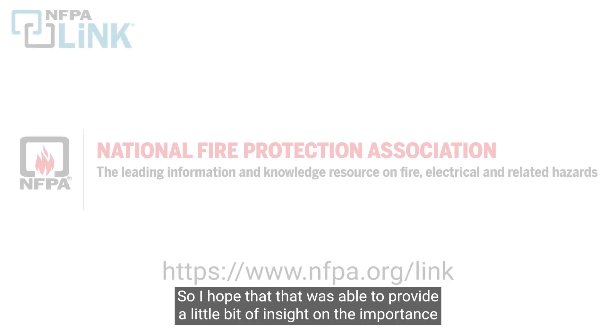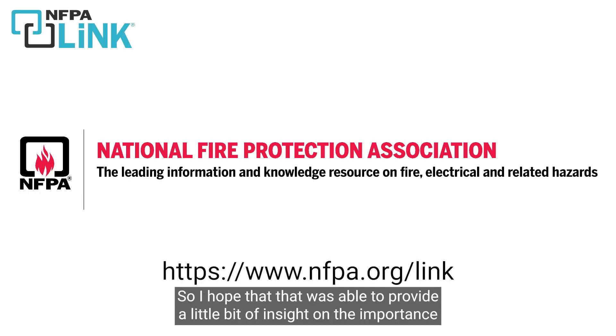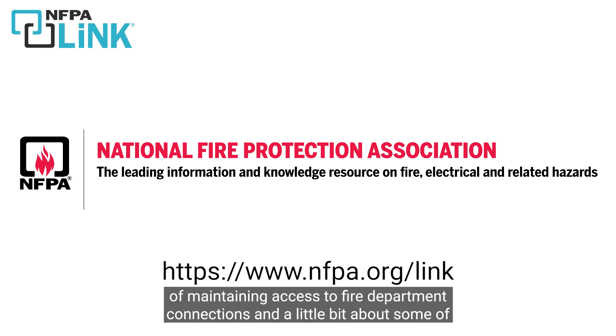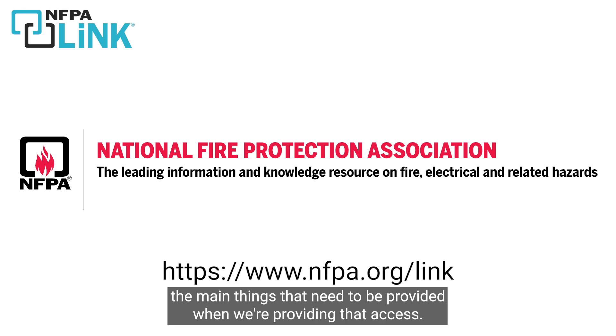So I hope that was able to provide a little bit of insight on the importance of maintaining access to fire department connections and some of the main things that need to be provided when we're providing that access.